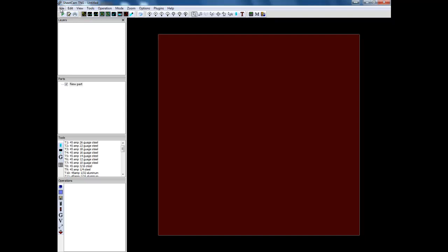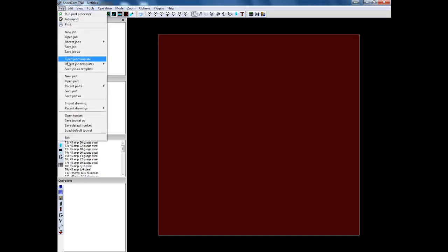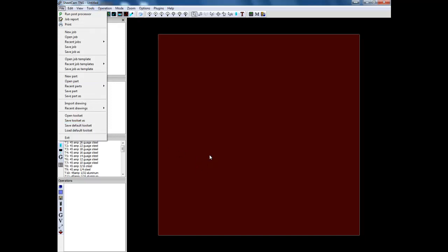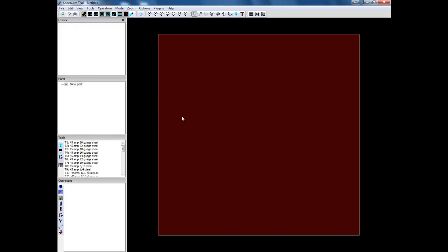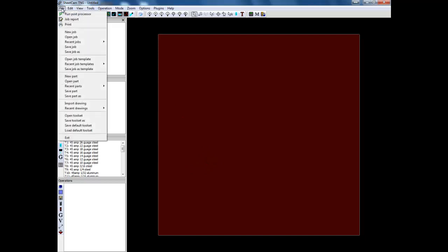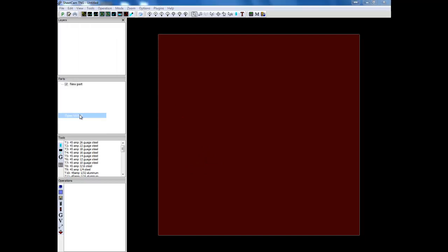Now that tool set will either be on the disks that come with your machine, or you can contact us, or if you set up a tool set already on your table. On the table, you can always take that tool set. To take that tool set from the table, you would go to your table, go file, and you can go save tool set. And then you bring the tool set over to where you're installing SheetCam. And you again can go file, open tool set.